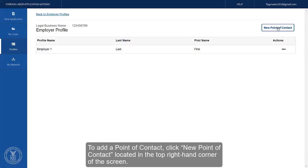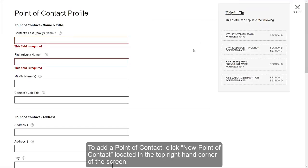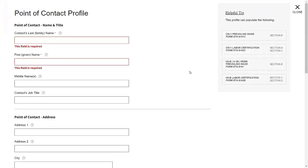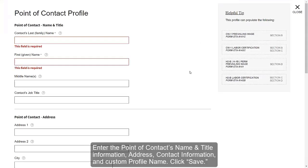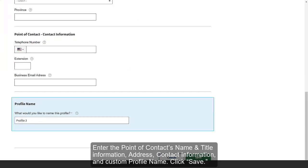To add a point of contact, click New Point of Contact, located in the top right-hand corner of the screen. Enter the point of contact's name and title information, address, contact information, and custom profile name. Click Save.